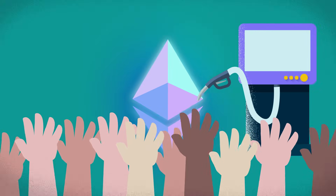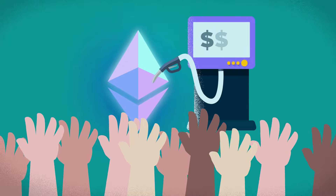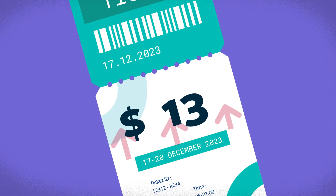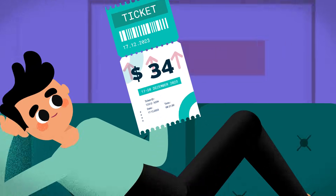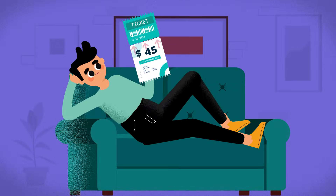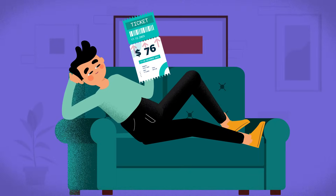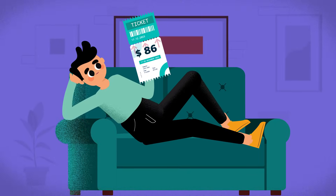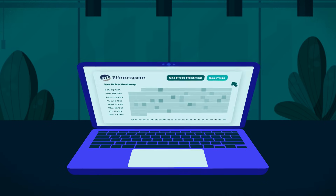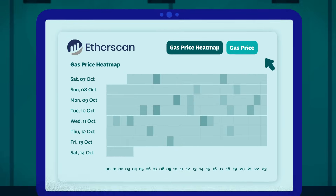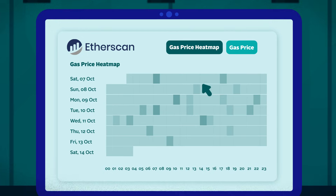Gas fees also help regulate how the network handles high demand. Since fees are higher during busy periods, this encourages users who aren't in a rush to wait until the network is less congested, helping to balance the load. There are tools that provide real-time information on gas fees, helping you choose the right time to transact when fees are lower.